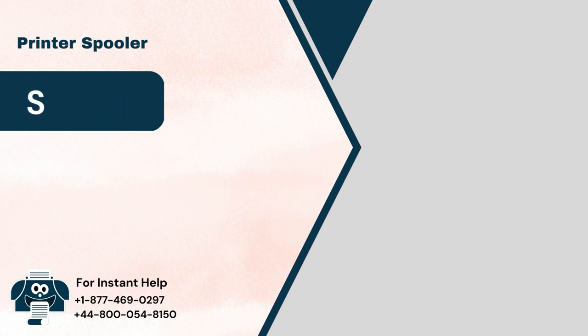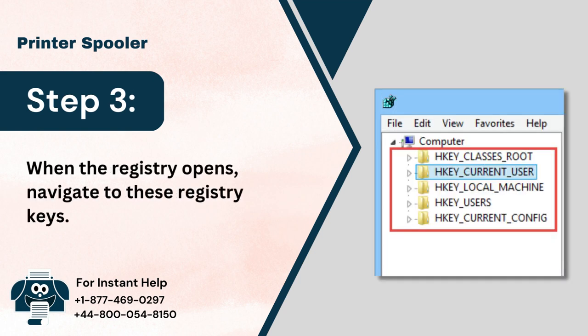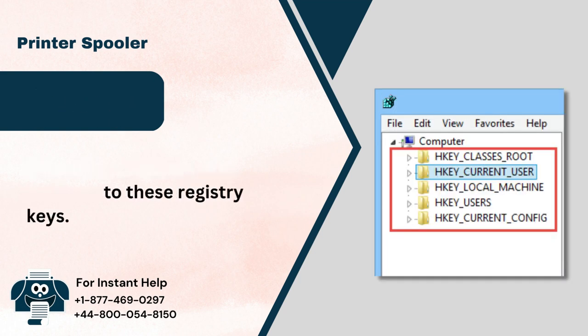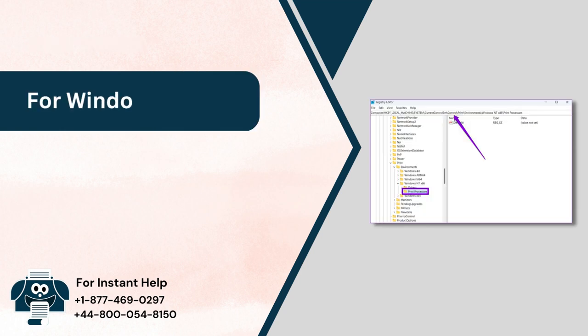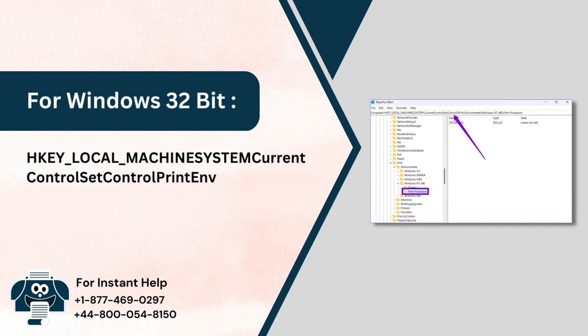Step 3: When the registry opens, navigate to these registry keys. For Windows 32-bit: HKEY_LOCAL_MACHINE\System\CurrentControlSet\Control\Print\Environments\Windows NT x86\Print Processors.